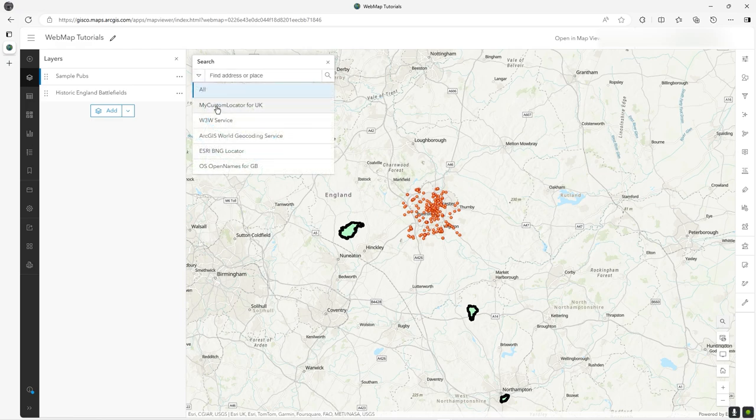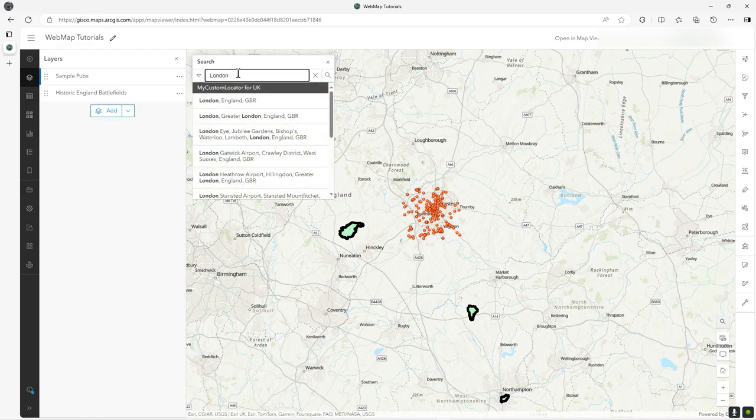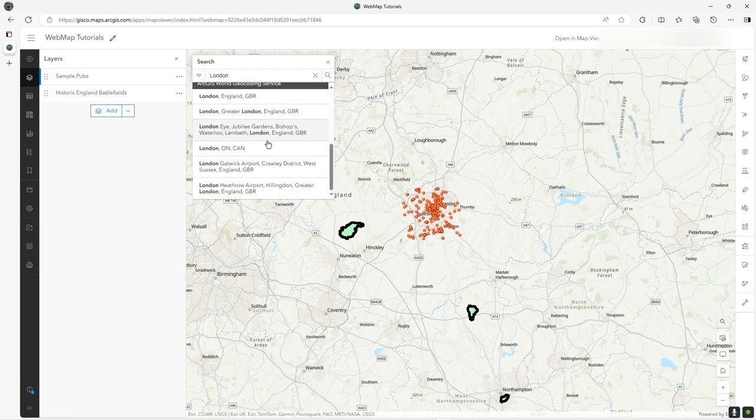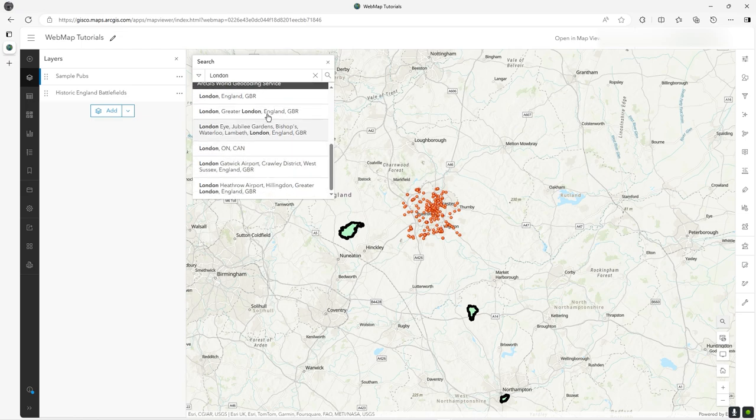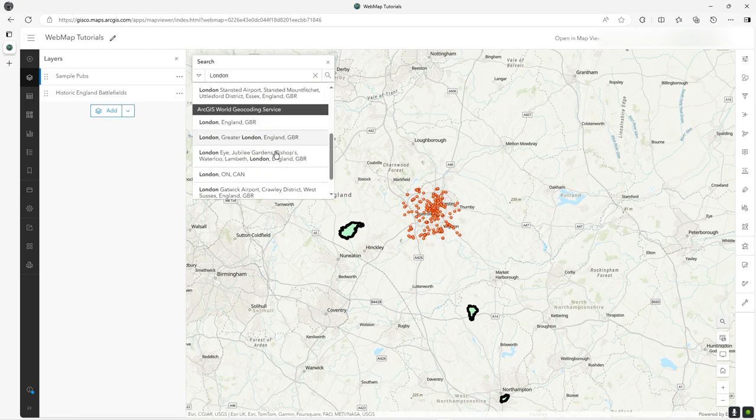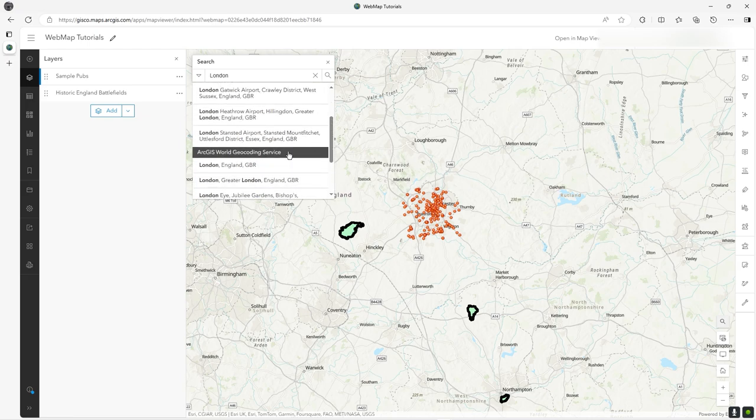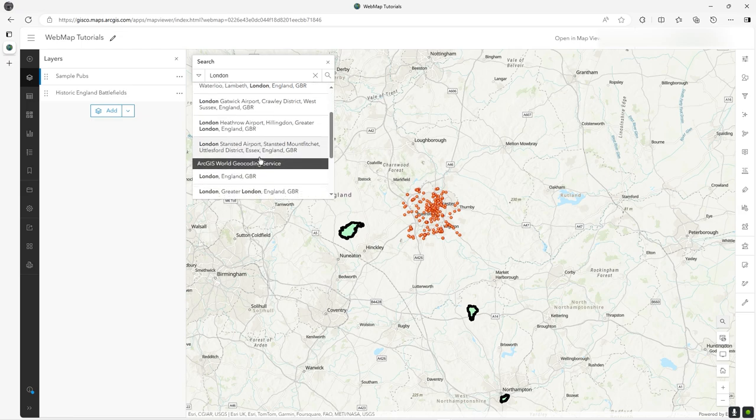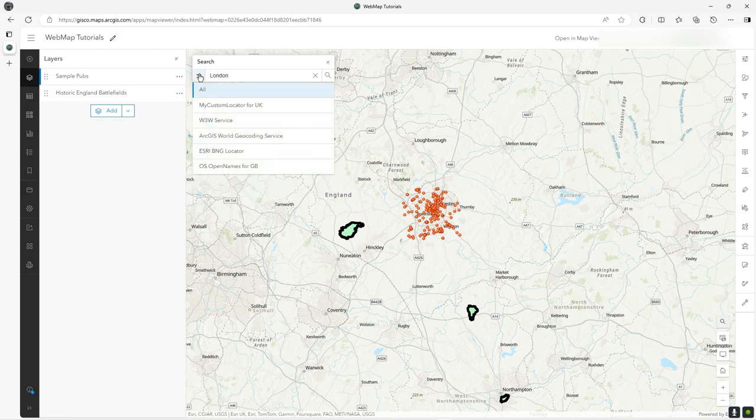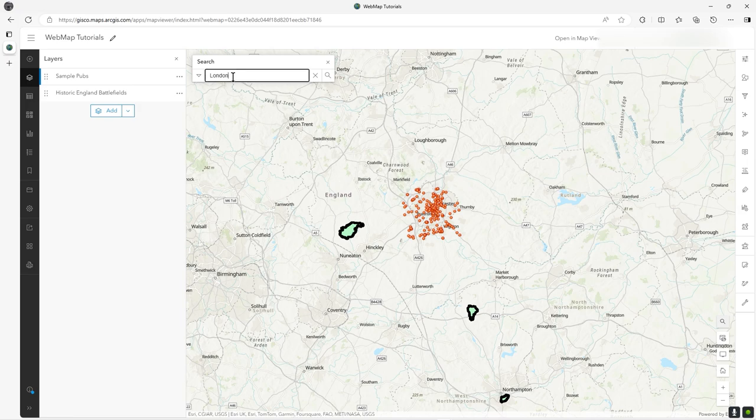There is my custom locator at the top there. Now if I type in London, it comes up with everything in the UK. Note how it still lists the other locator services that you've got - it has this black box horizontal line thing. Whatever it finds in other locations, other locators, will still be in there, but right at the top will be all the UK ones specifically.